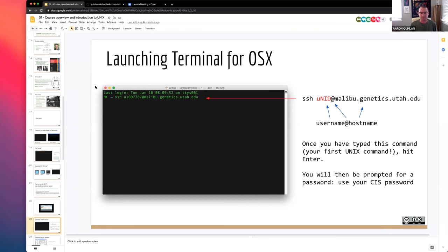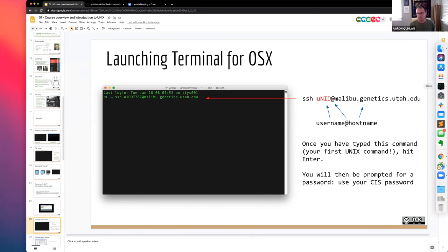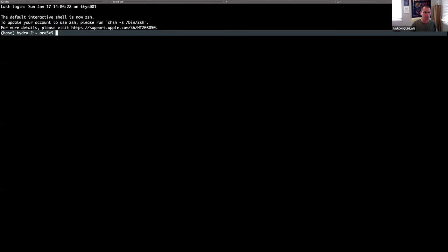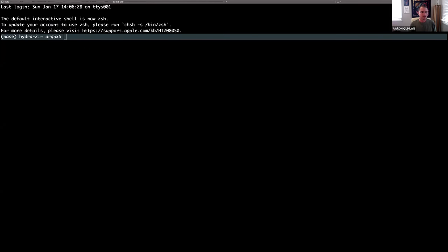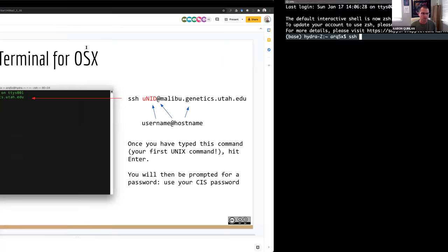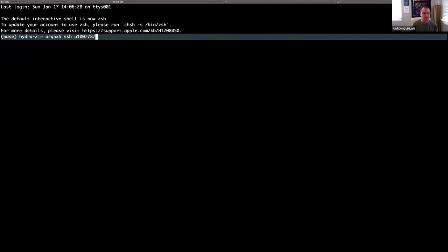We're going to type our first command into Unix. The command is 'ssh', then your uNID, then malibu.genetics.utah.edu. SSH stands for Secure Shell — the first S is for 'secure' so we don't get hacked or have our passwords tracked, and 'sh' stands for 'shell.' The shell is the environment you're using to communicate with a particular server. So essentially we're saying: I want to create a secure shell with this remote machine called malibu.genetics.utah.edu.